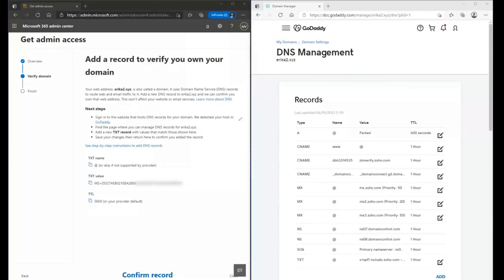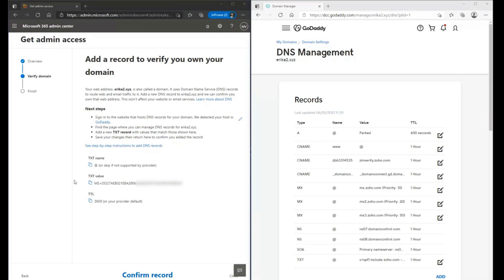In my example, the domain provider is GoDaddy. The next step would be to add a new record to the DNS management page based on the details from the M365 Admin Center.